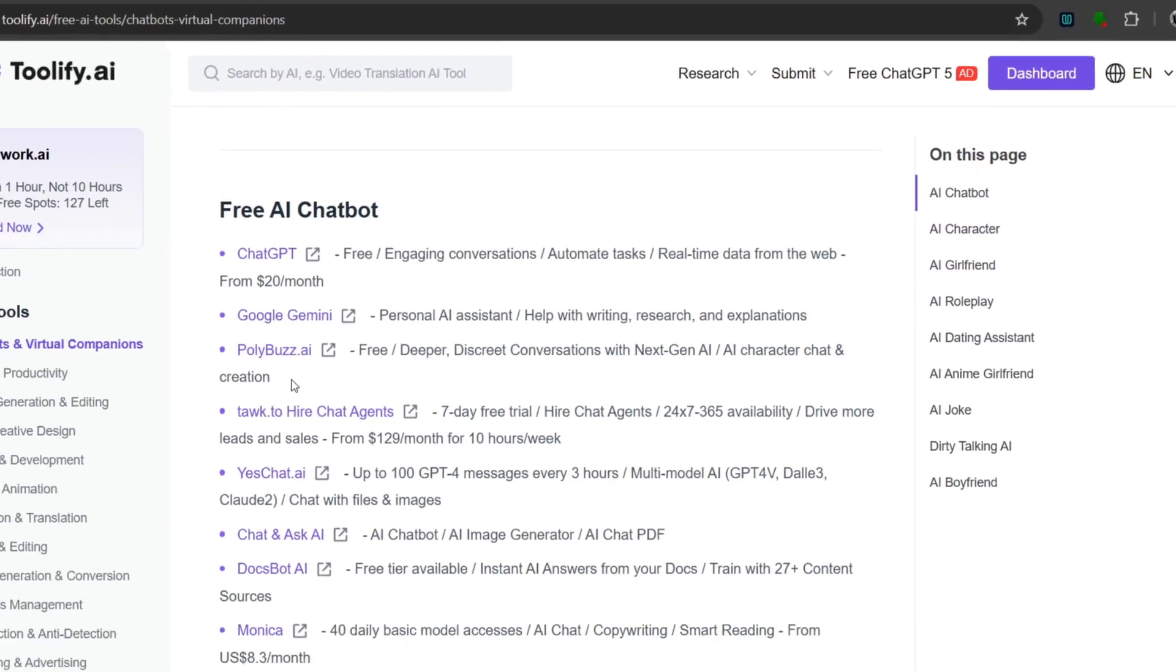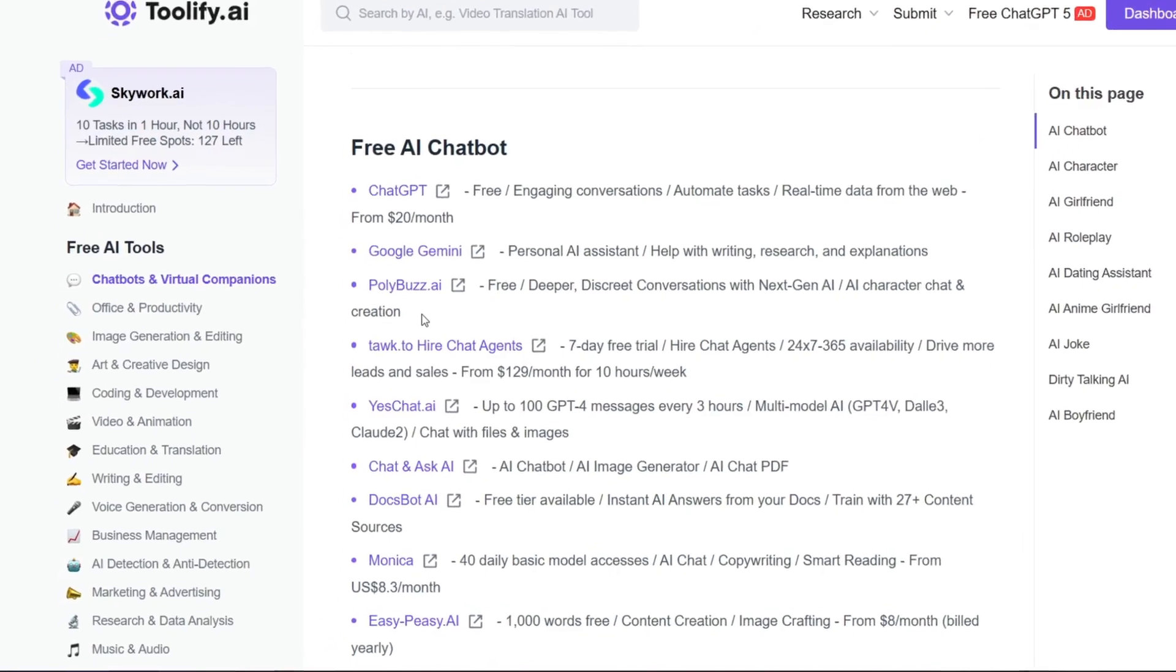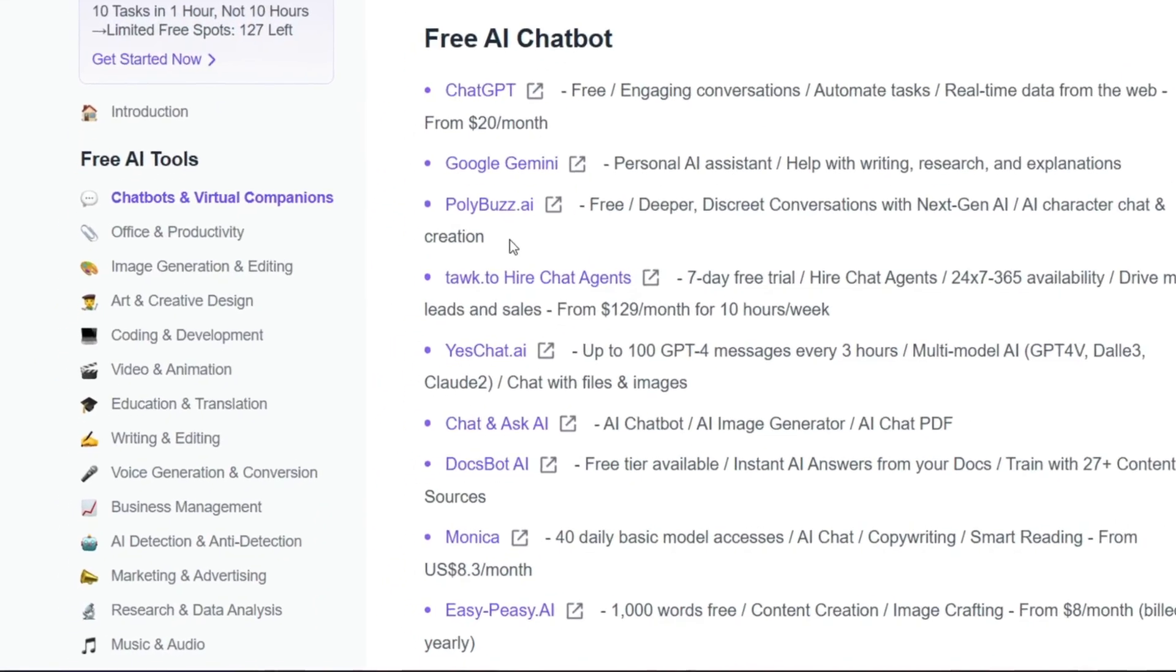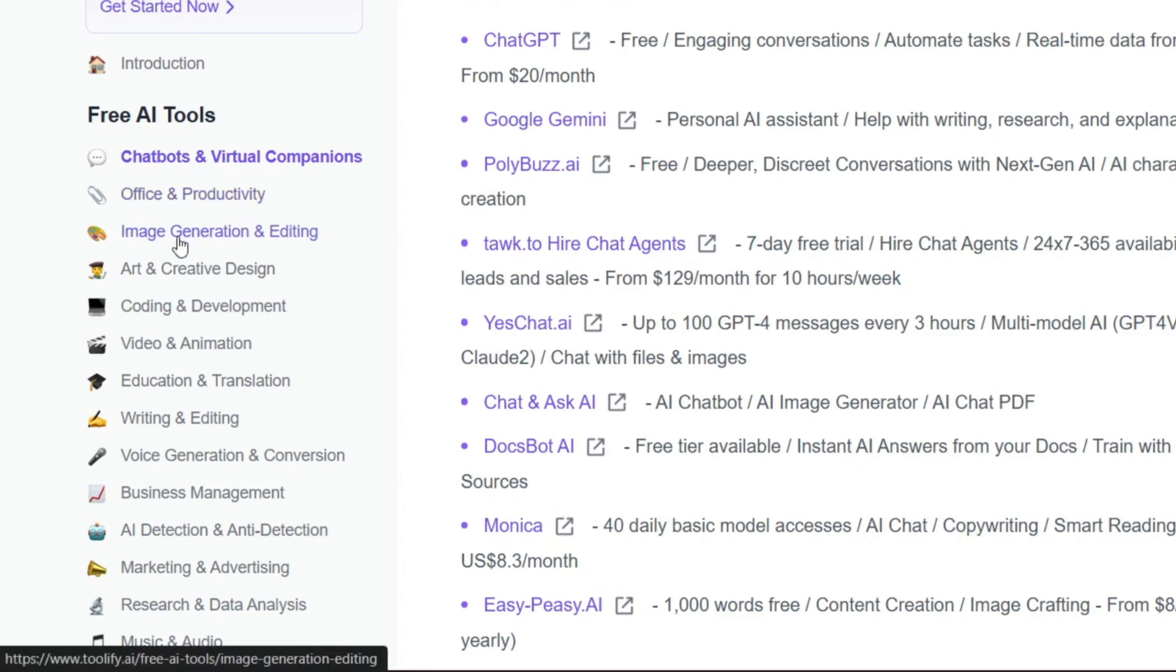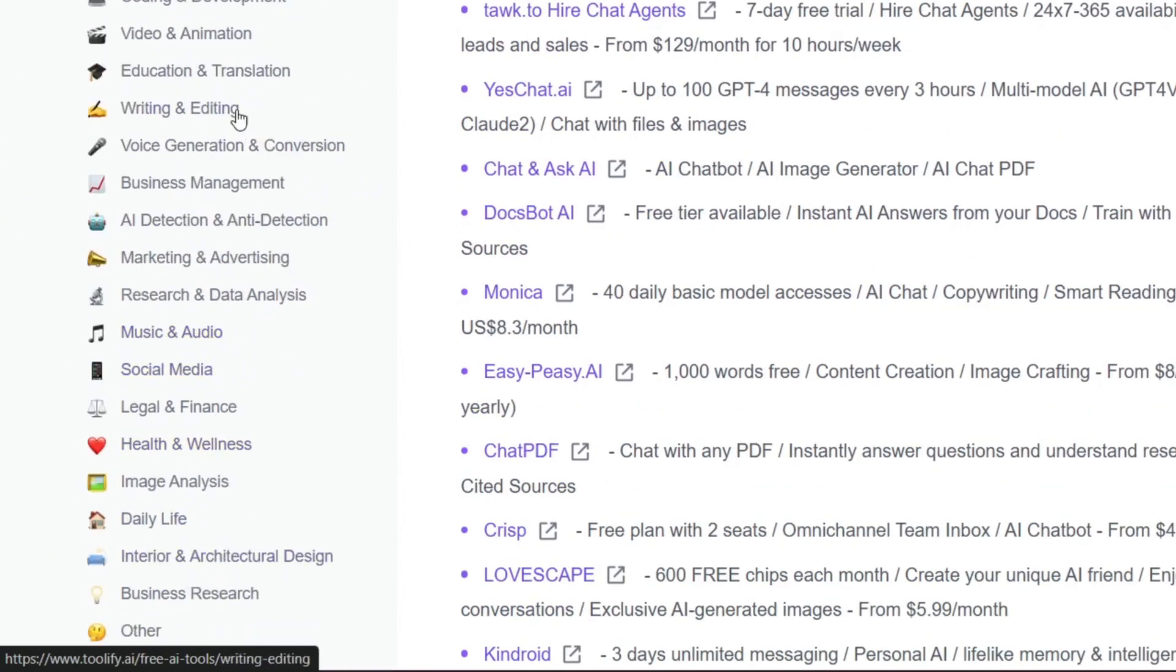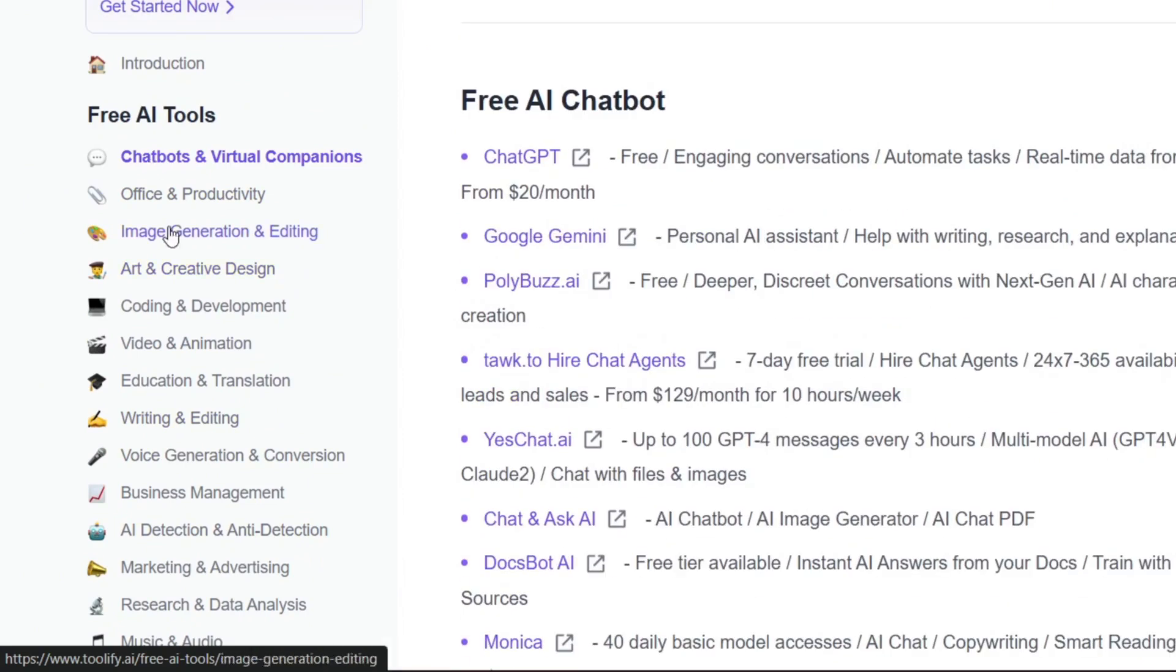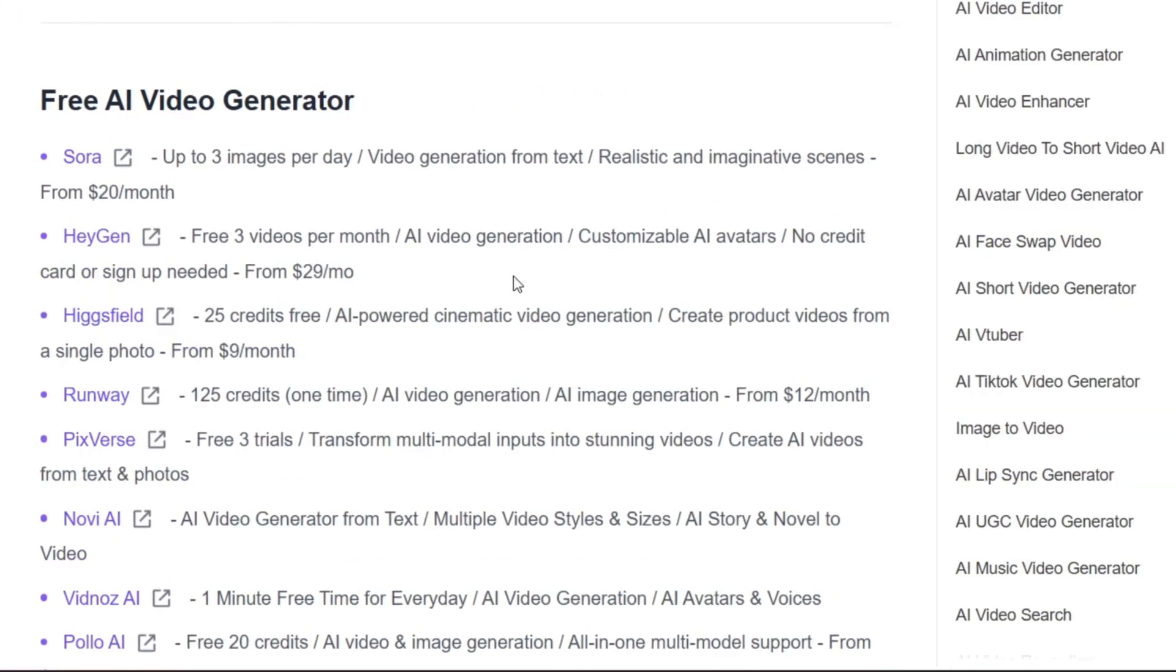So on to what we all came here for, and it's to find a good free AI video generator. So all we need to do is go over here to the free AI tools. As you can see, they have different categories. As you can see, this is image generation and editing, ads, and creative design, and a whole lot. So all we need to do is just go over here to the video and animation section, and it'll take us to this page. Now we can see all the free AI video generators will be here.